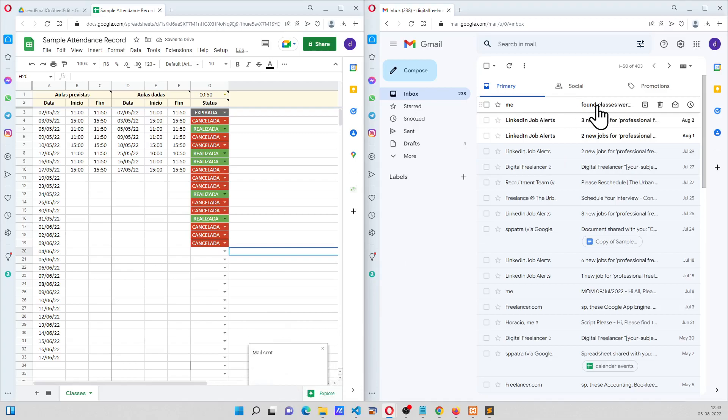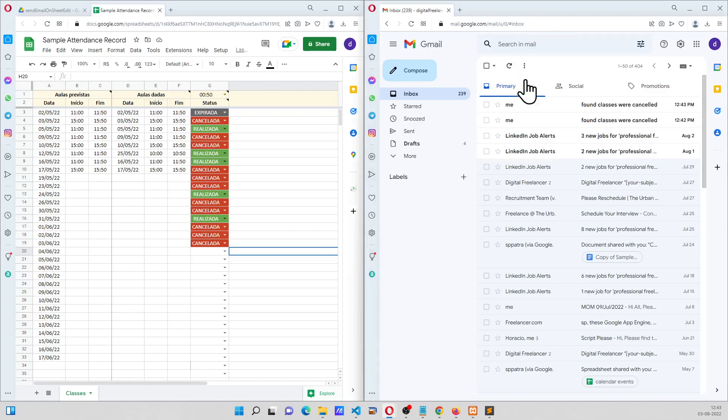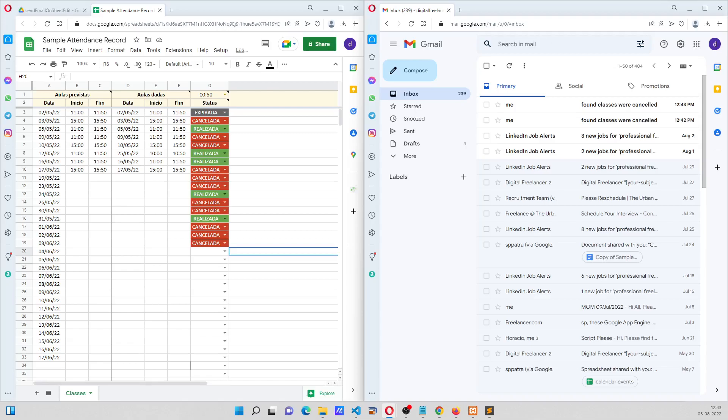and another email is going to be received here. Yes there we are, so that's a small introduction to the project. Thank you.